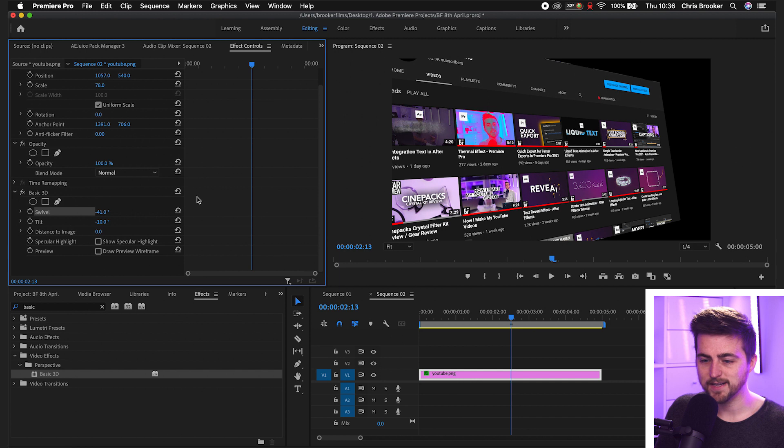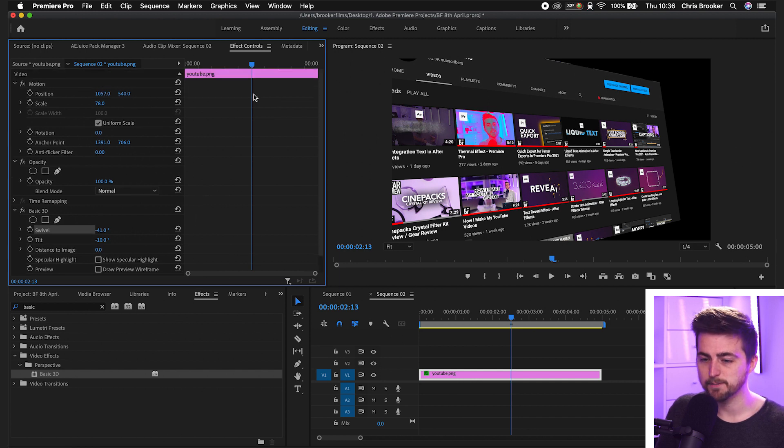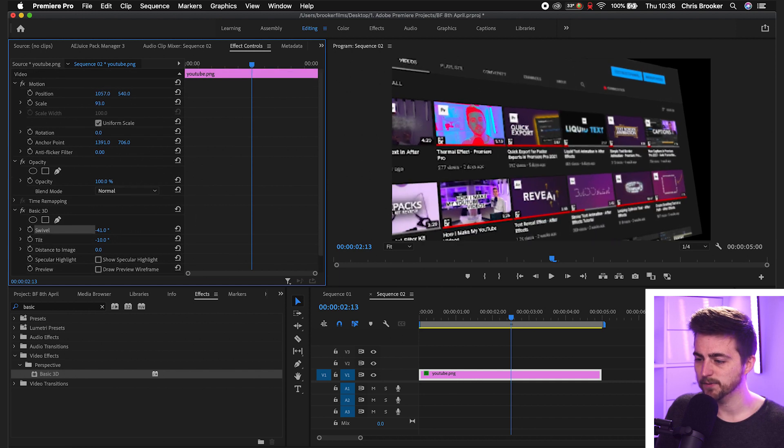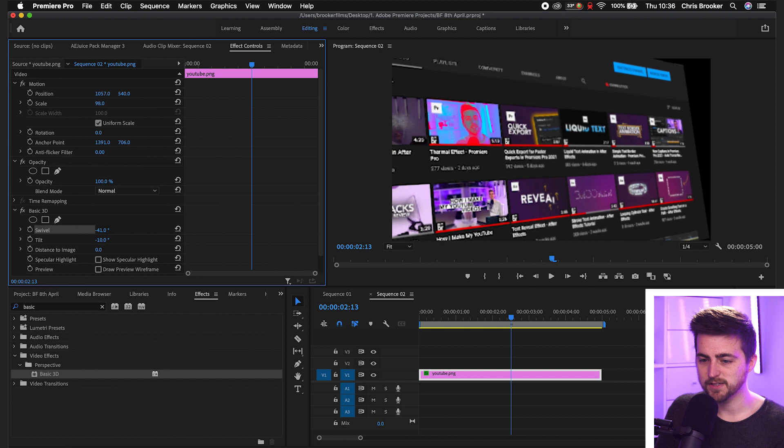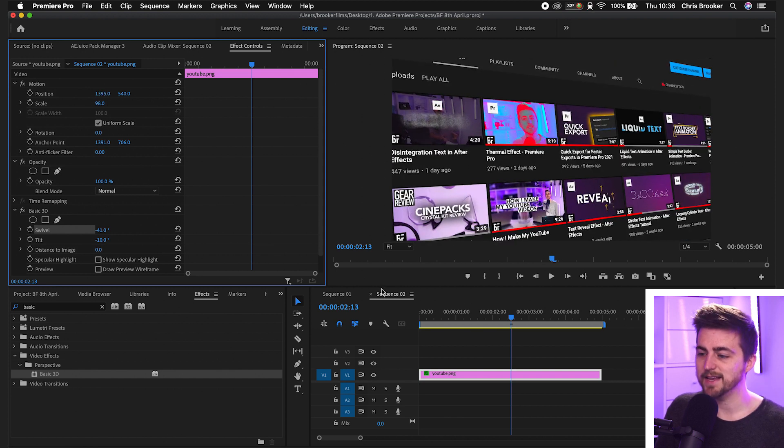Now, because we've done that, you're just going to have to increase the scale to get rid of this background here. So increase the scale. And as you can see, that's instantly so much better.